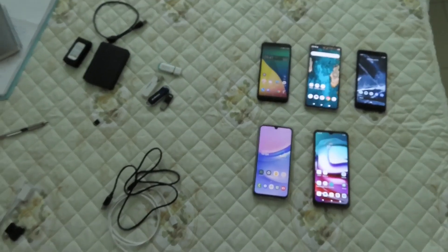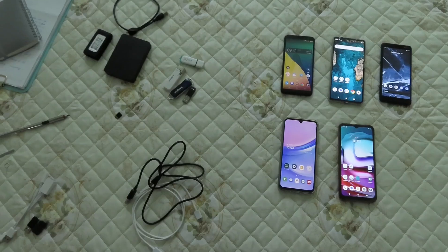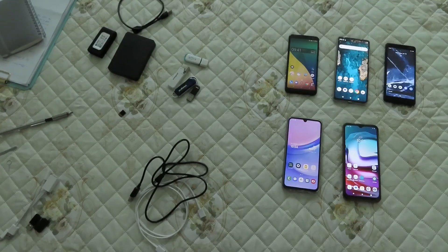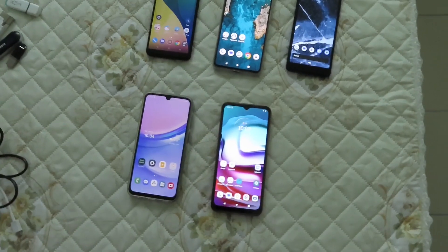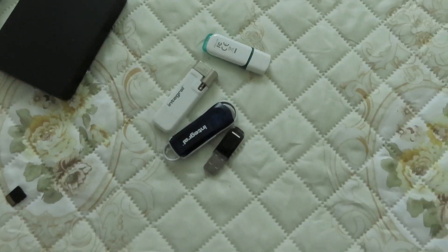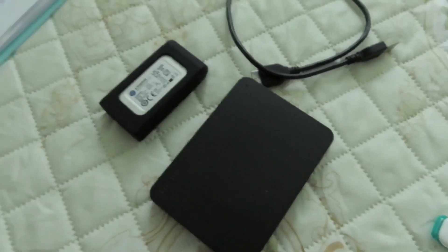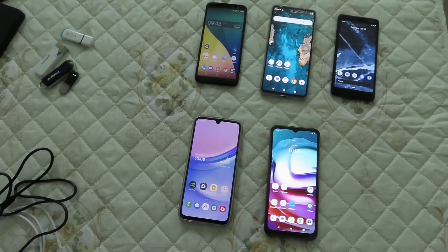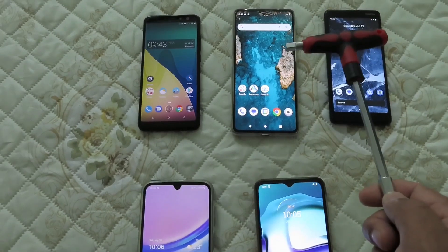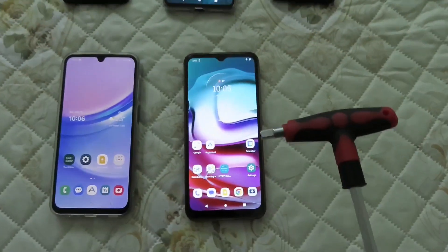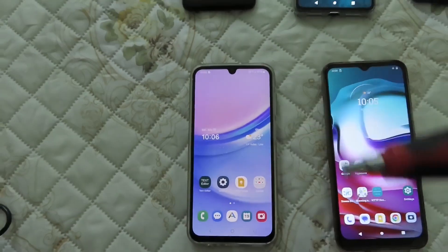In this video I'm going to show you all the possible solutions and options to transfer, copy, or move data or files from one phone to another phone using cables, USB stick or USB flash drive, SD card, hard drive, and SSD drive. Here I have five different smartphones: Nokia, a Chinese brand, Wiko, Motorola, and Samsung.